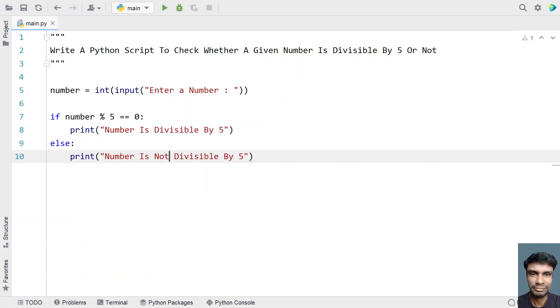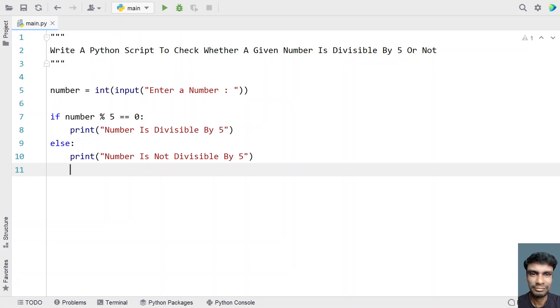This is a complete Python program to ask a user to enter a number and check if the given number is divisible by 5 or not. Let me run this program and show you how it works.